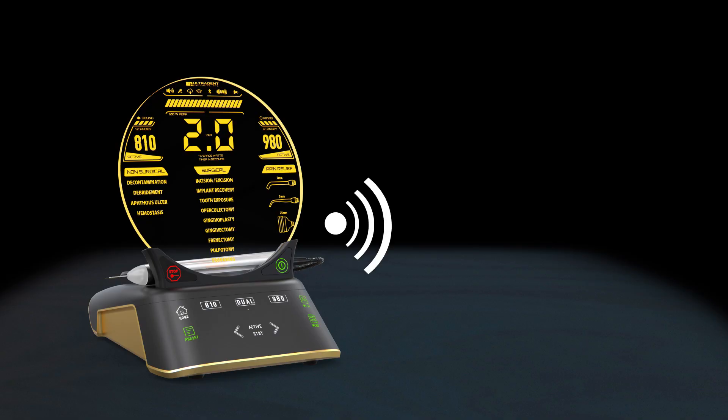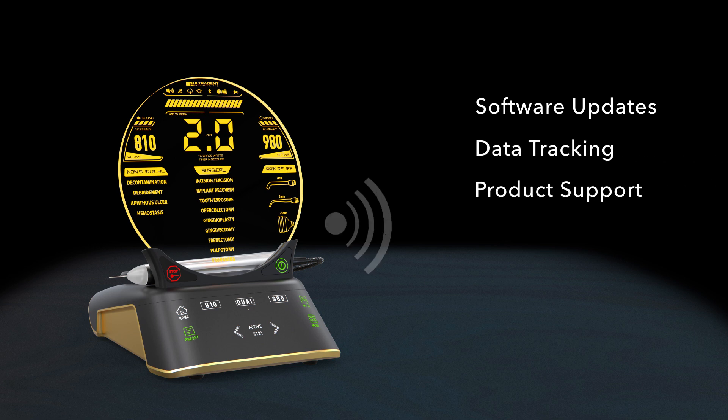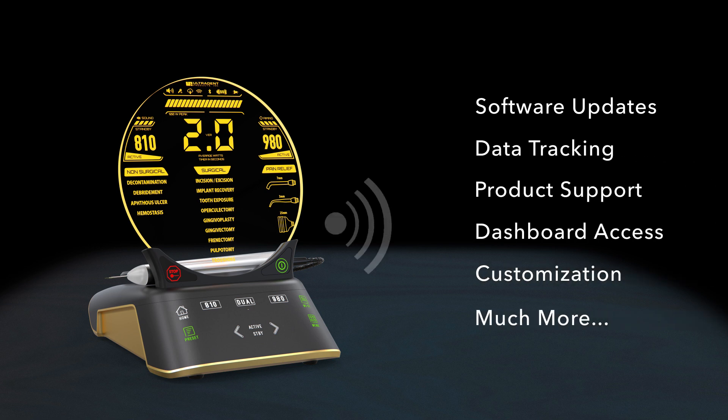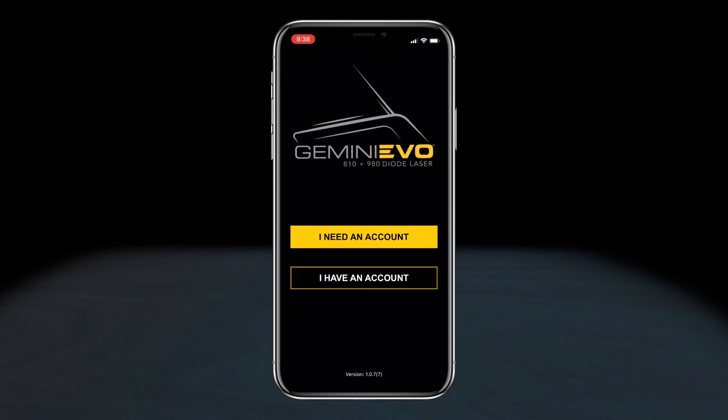The Gemini Evo is Wi-Fi capable and offers many benefits including software updates, data tracking, product support, dashboard access, customization, and much more. Connect your unit to Wi-Fi by using the Gemini Evo app. The app will walk you through the setup process.